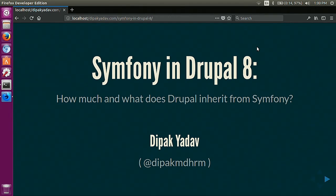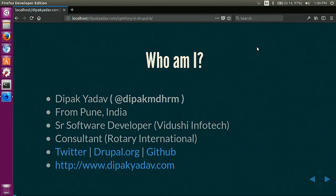Hi everyone. Welcome to DrupalCon Vienna. I hope you are having a good time and that you are in the right room. Let me introduce myself. I'm Deepak Yadav. I'm from Pune, India. I work as a software developer for Vidushi Infotech.